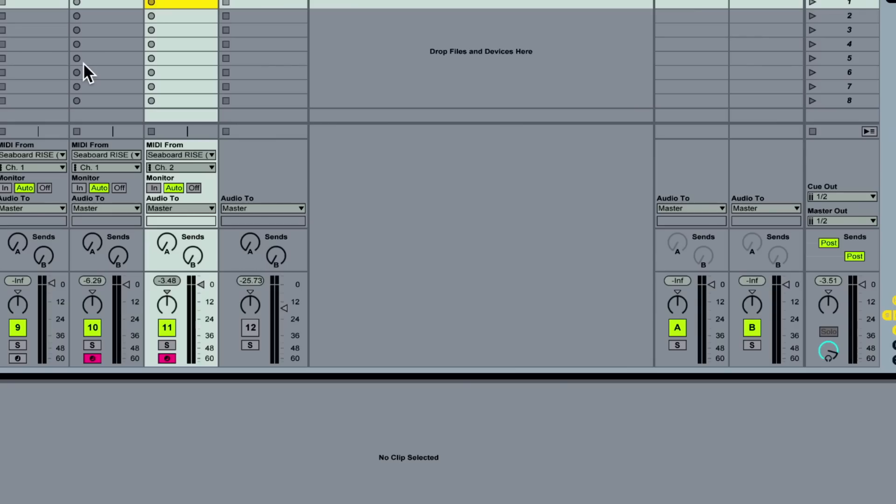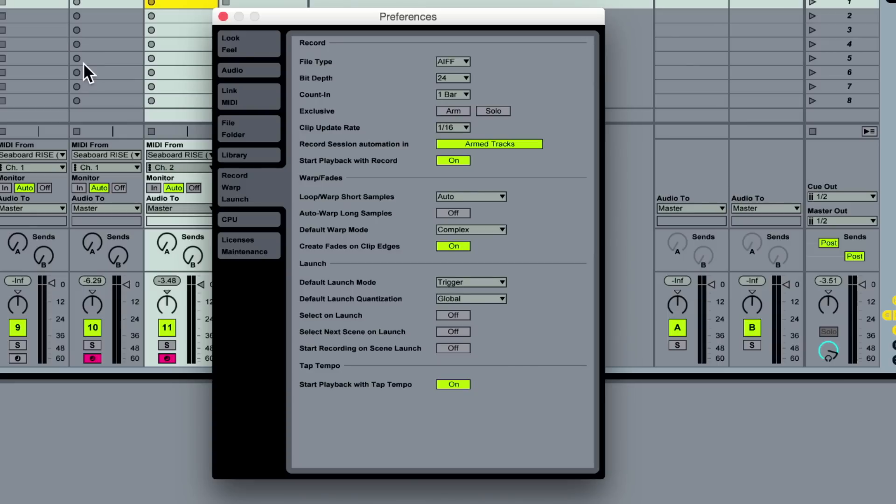So if I go into the preferences, I can look for the Record Warp Launch Preferences in Ableton Live, and there's an exclusive arm button. And I would turn that off if you're working in this method so that you can record and enable multiple tracks simultaneously.